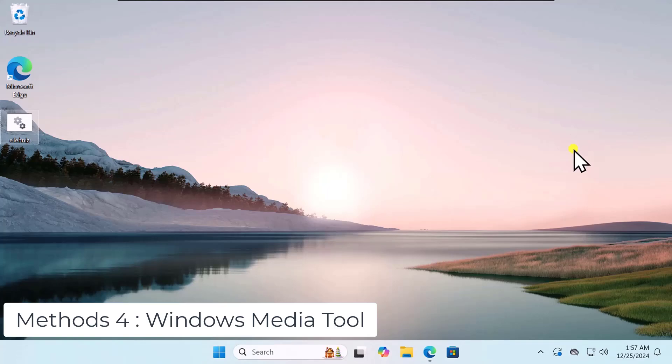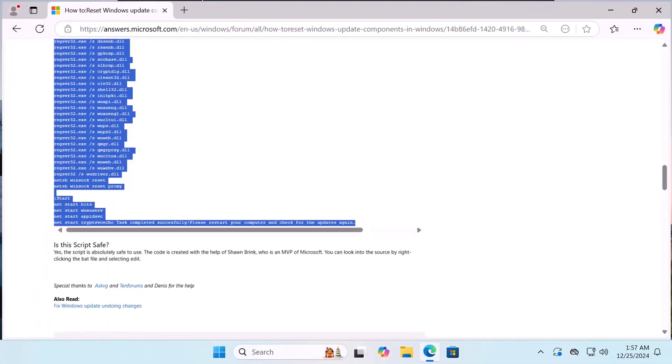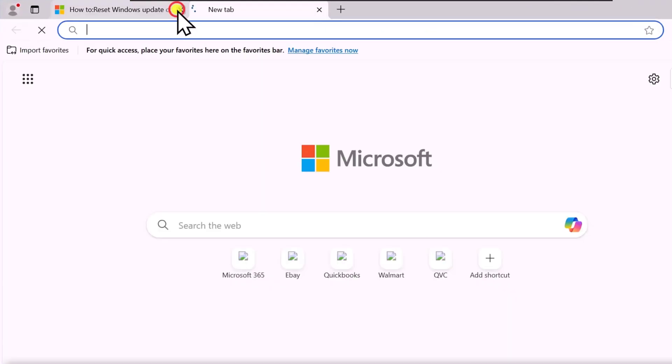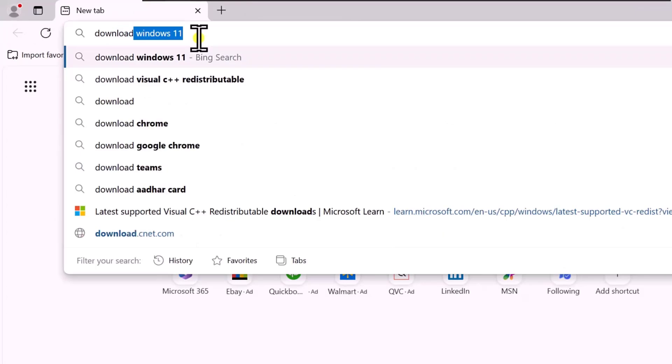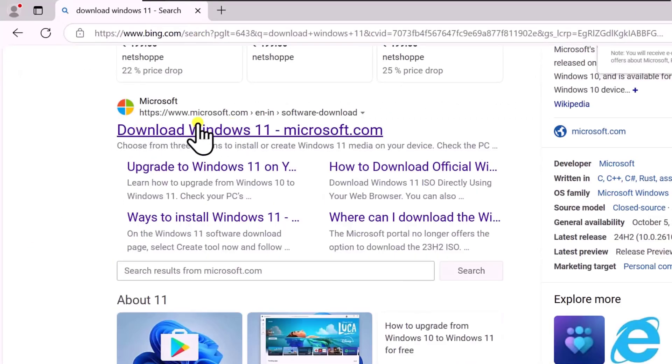Method 4: Windows Media Tool. Open any browser you have. Type Download Windows 11 and press Enter. Open the Download page.